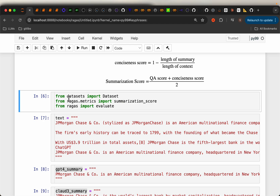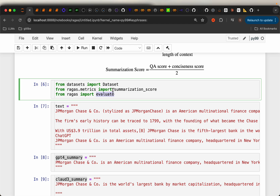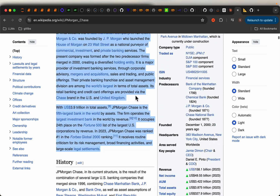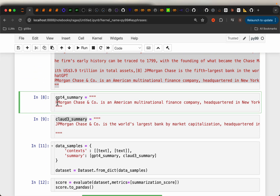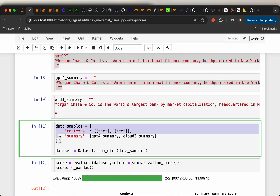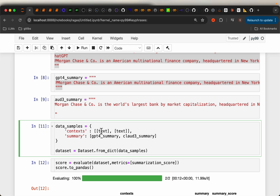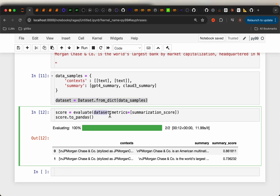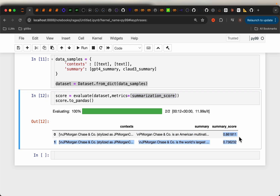Coming to the implementation: we import the dataset, and from Ragas metrics we import summarization score and evaluate. We invoke the evaluate function with the input and compute the summarization score metric. We have the full text copied from Wikipedia, and the summaries from GPT and Claude 3 models as a dataframe — the context is the same for both examples. After running the evaluation, the scores are 0.86 and 0.73.